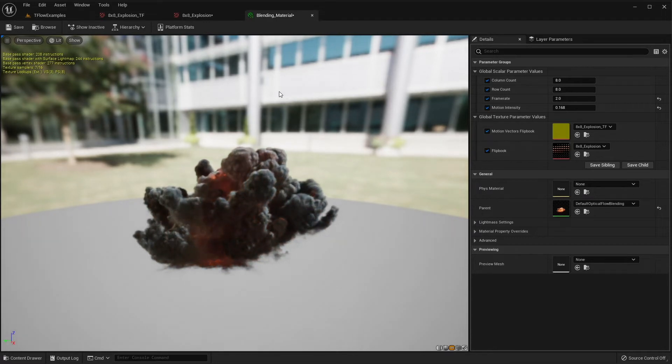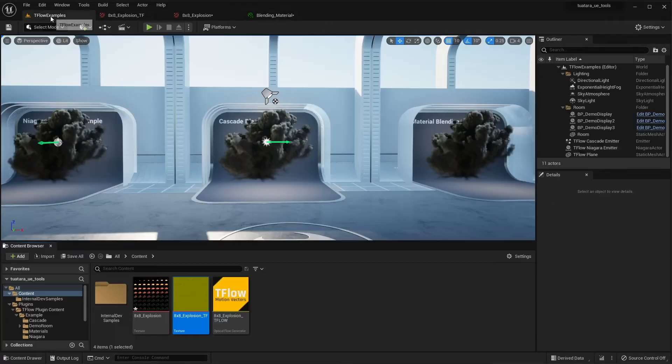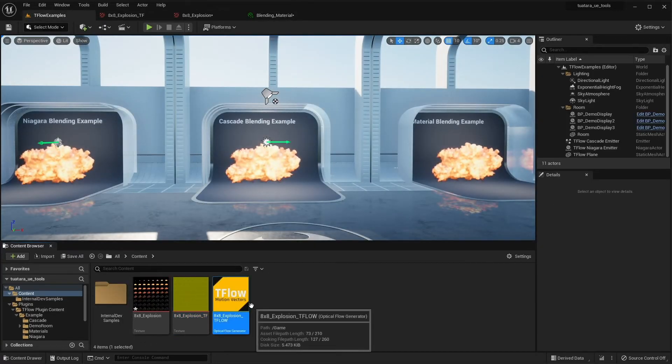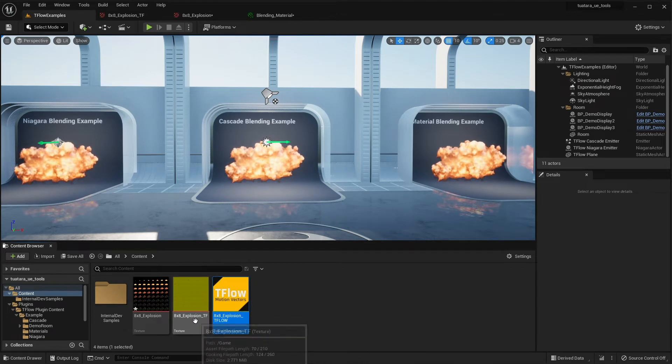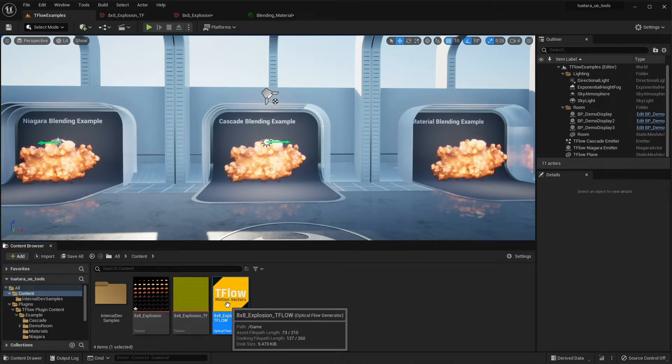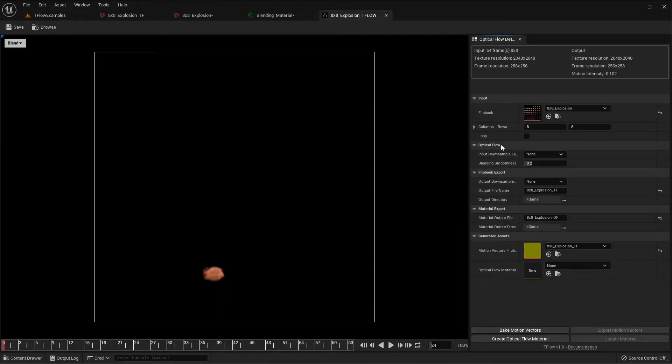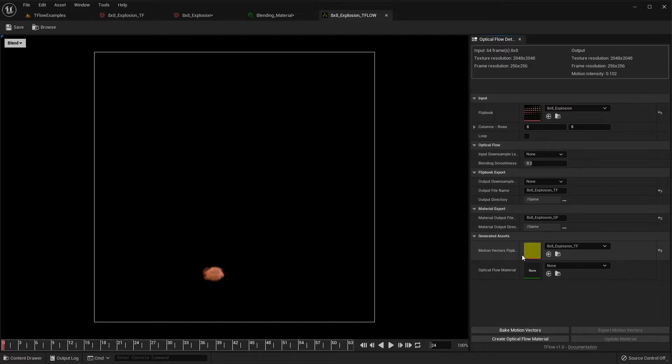What you have to do is just open the Tiflo asset you created for generating motion vectors. Make sure your flipbook is set and your motion vector texture is set as well.